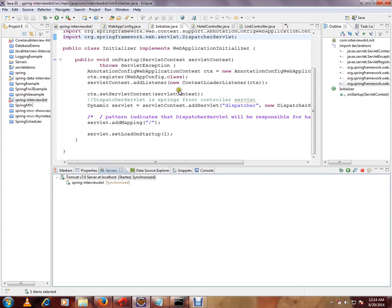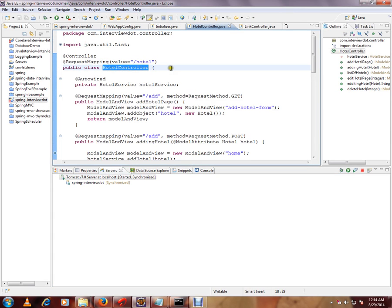If you see here, this is my request mapping for this controller and request mapping for this method.